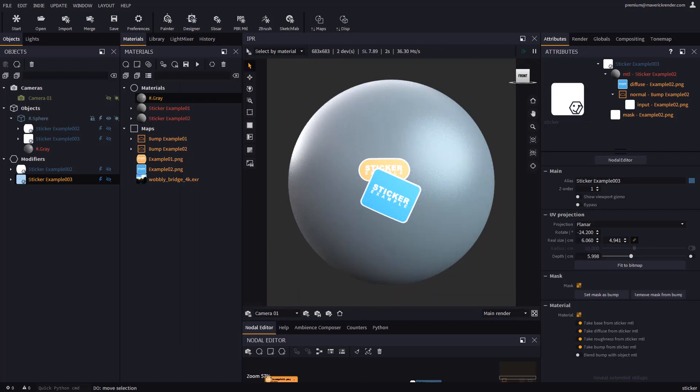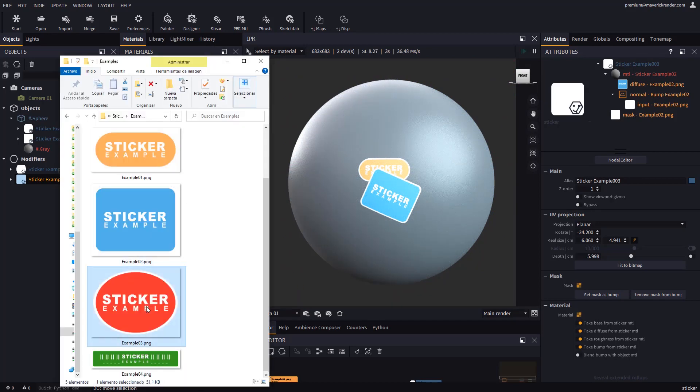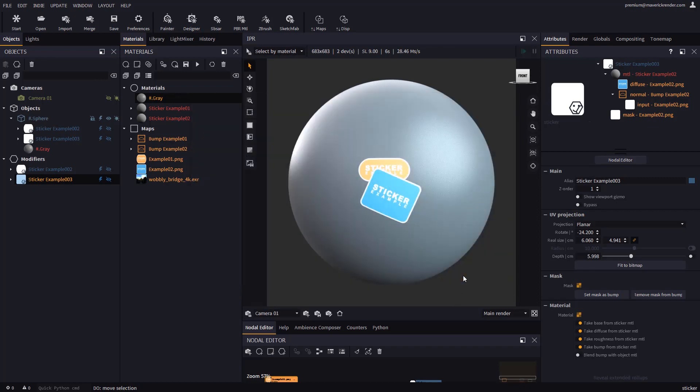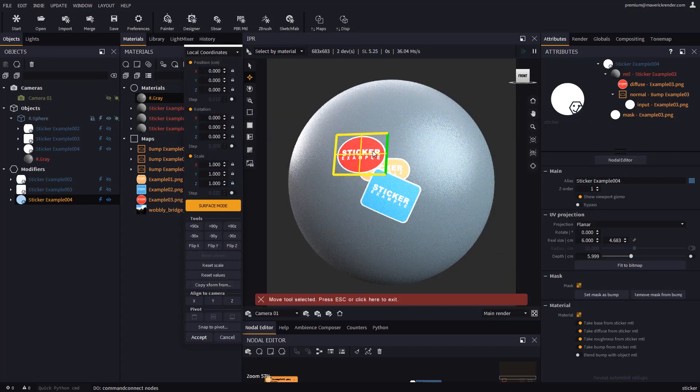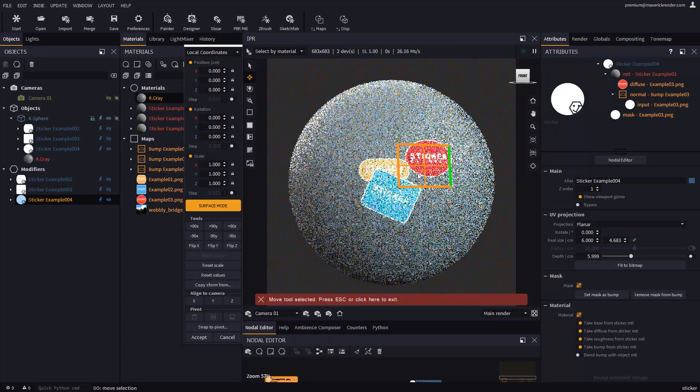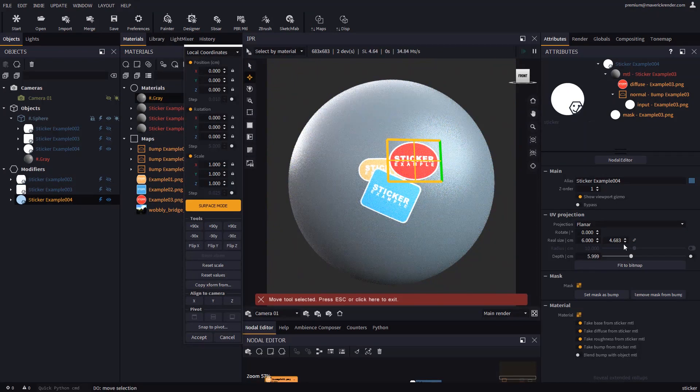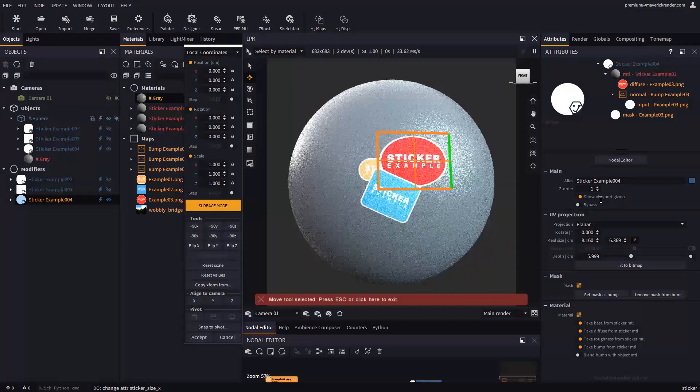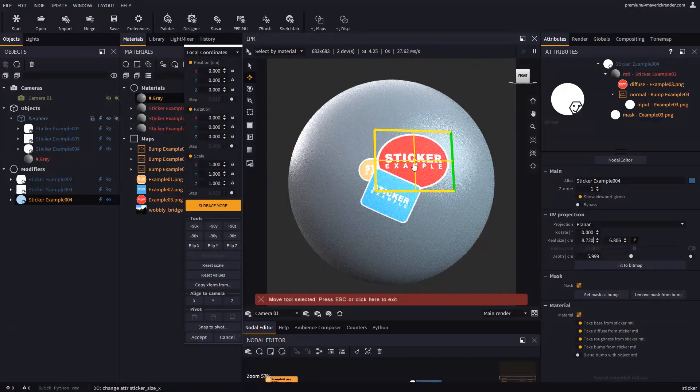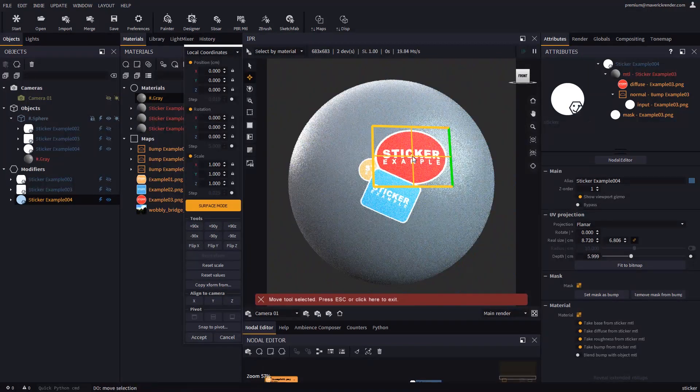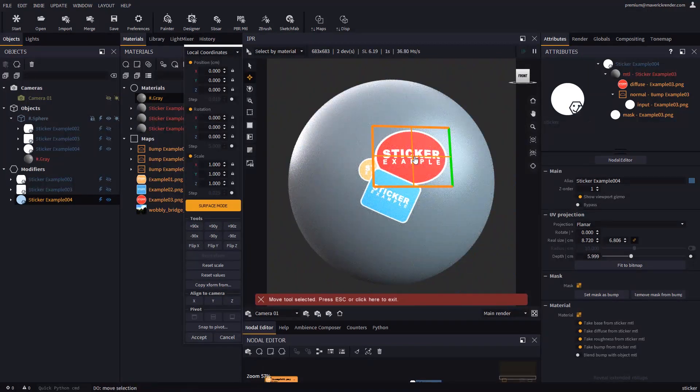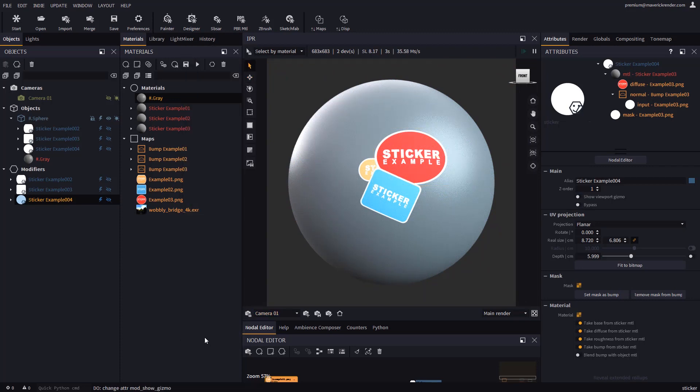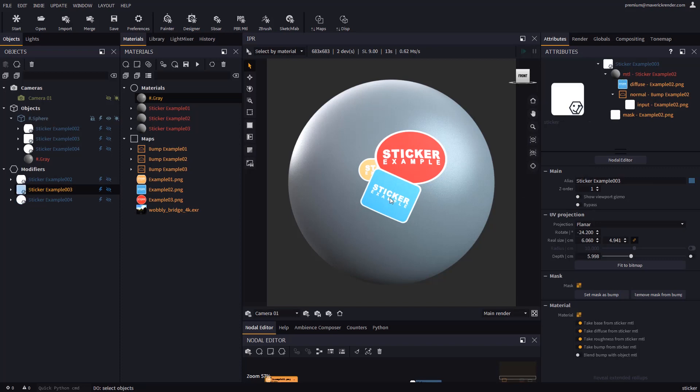Let's create one sticker more repeating the same steps. When you end up with overlapping stickers, you can assign a different Z order to each one. By default, stickers are stacked in order of creation. The Z order attribute can be used to assign a different priority to each sticker. For example, the sticker with Z order 2 will be covered by the sticker with Z order 1. Note that in order to select a sticker, all you have to do is click on it in the IPR.